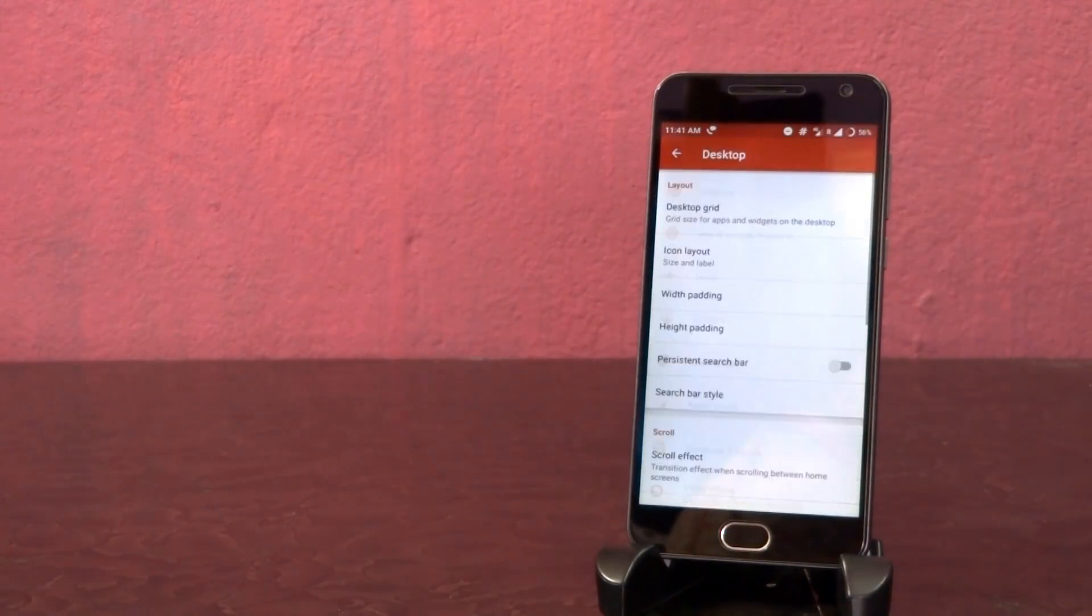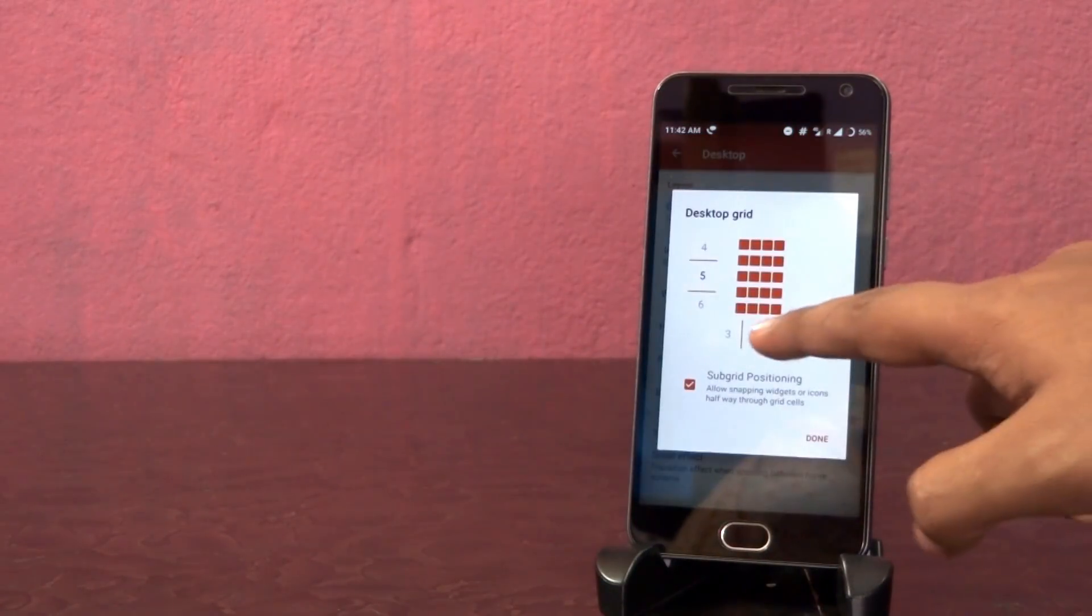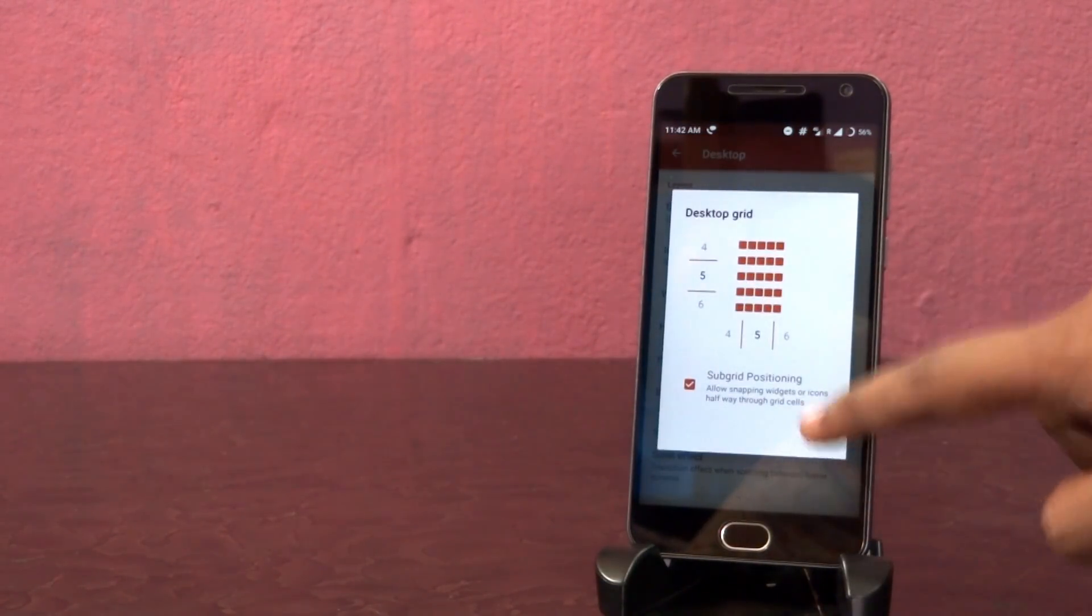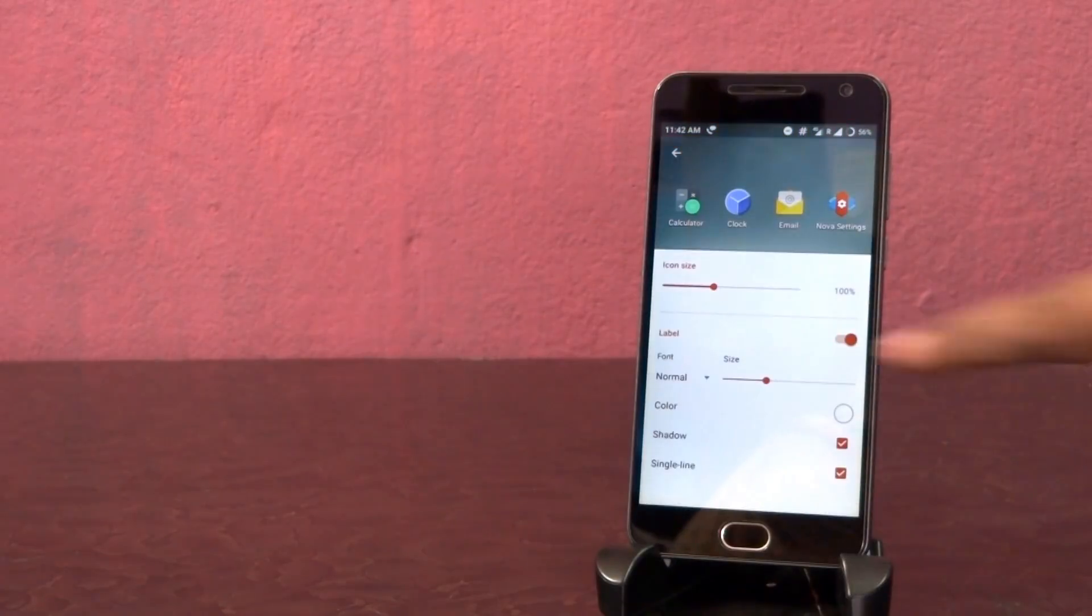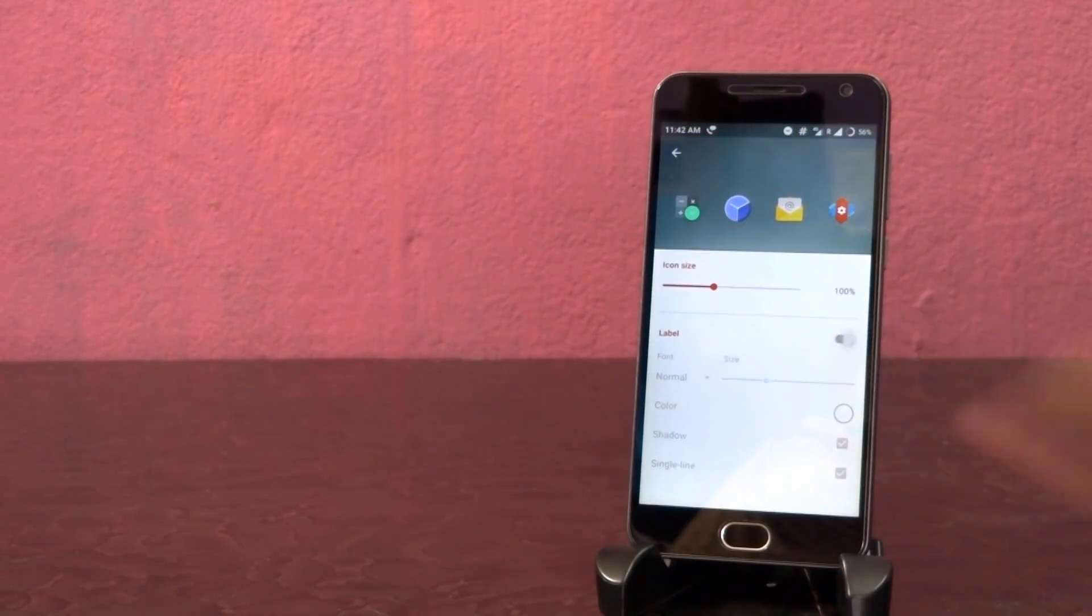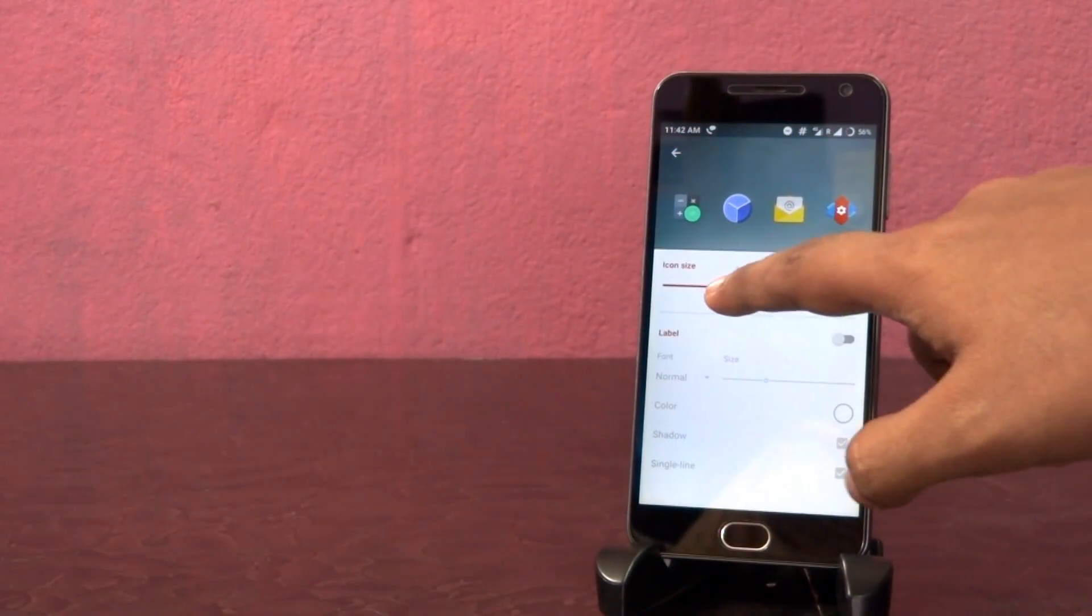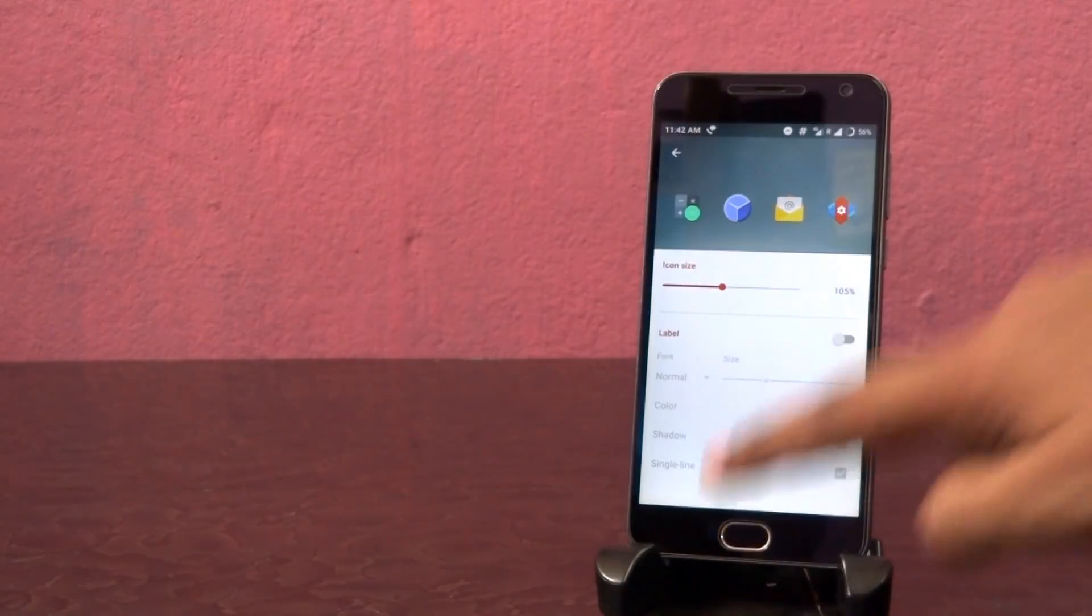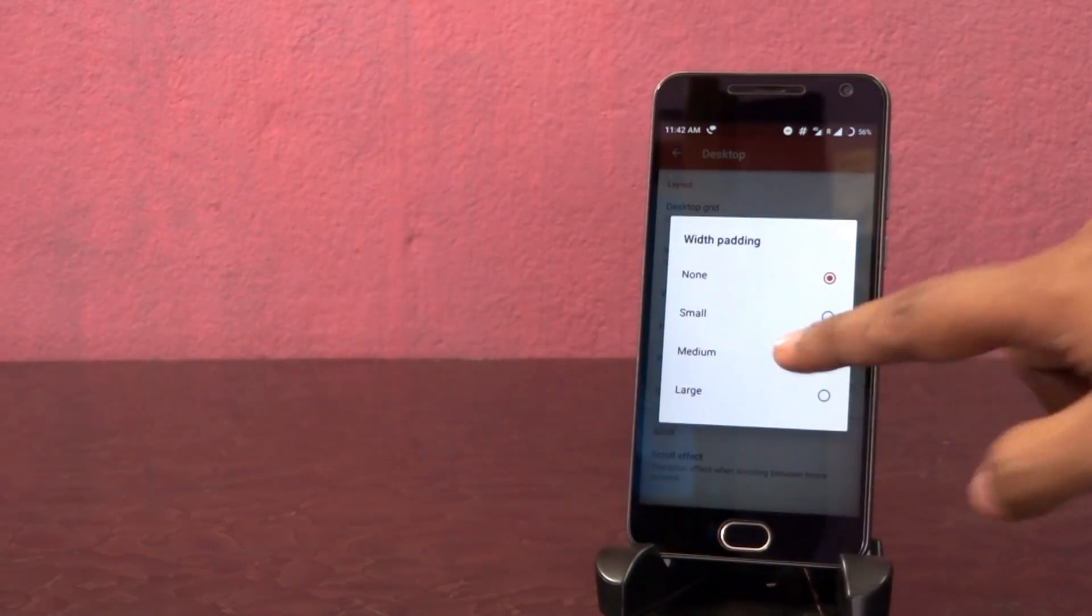Then tap on desktop and set the grid to 5x5. Tap on icon layout, disable the label and increase the icon size to 105.